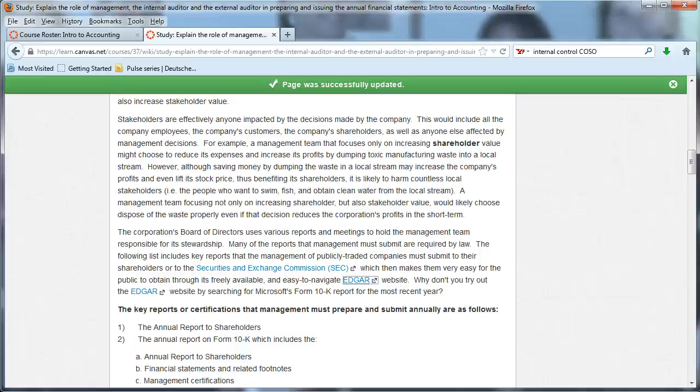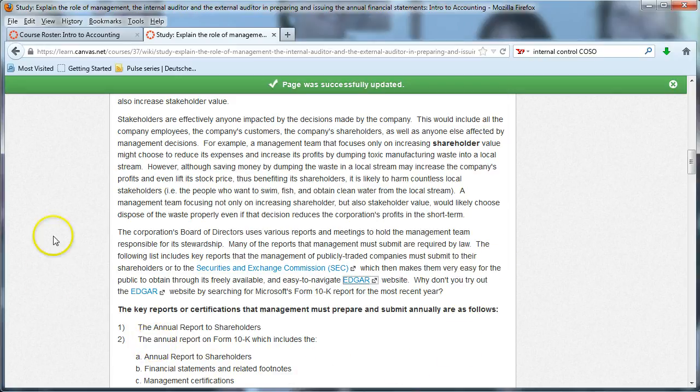Hello, this is Kevin Kimble. I'm going to show you a quick tutorial on finding the Form 10K for a publicly traded company. This is for my online accounting course.